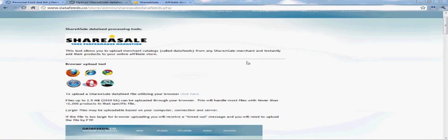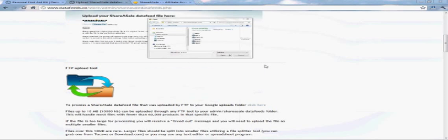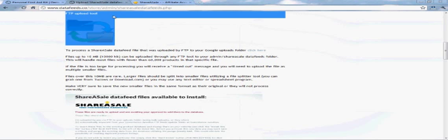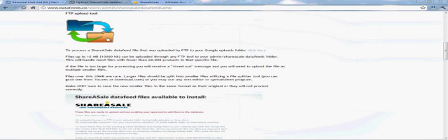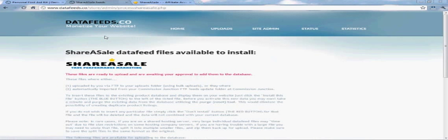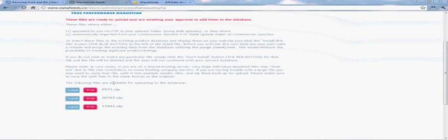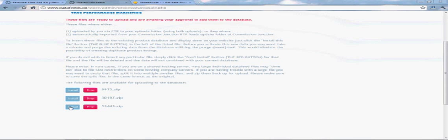You can also upload through FTP. Just click on the FTP thing, and it'll give you a list of all the files that are awaiting processing from ShareASale that you've uploaded. Just scroll down, and it'll give you a list of them. Go ahead and click the blue to install or the red to discard.